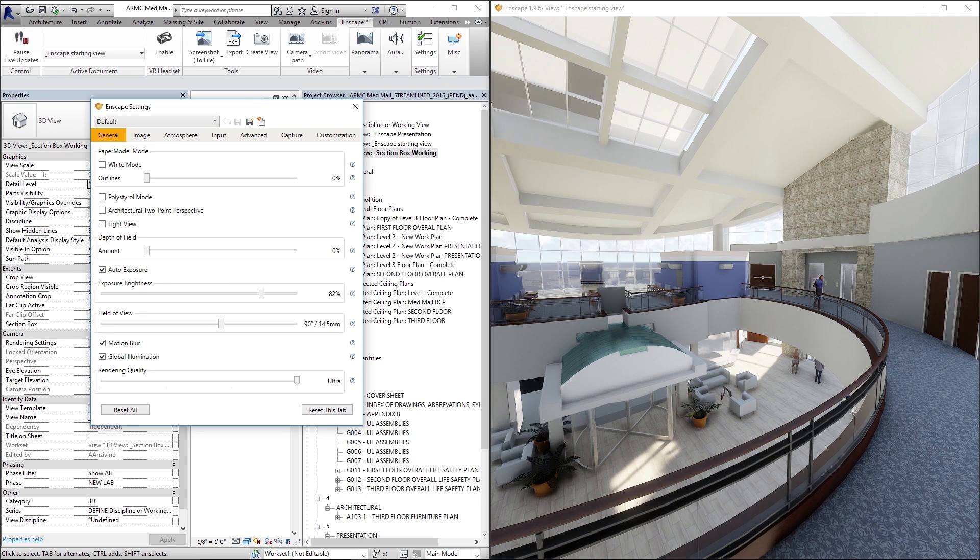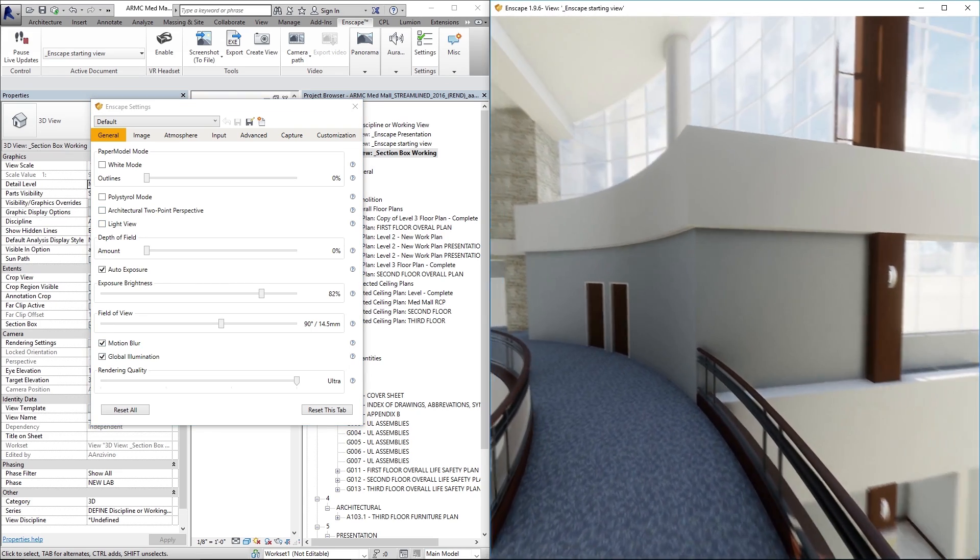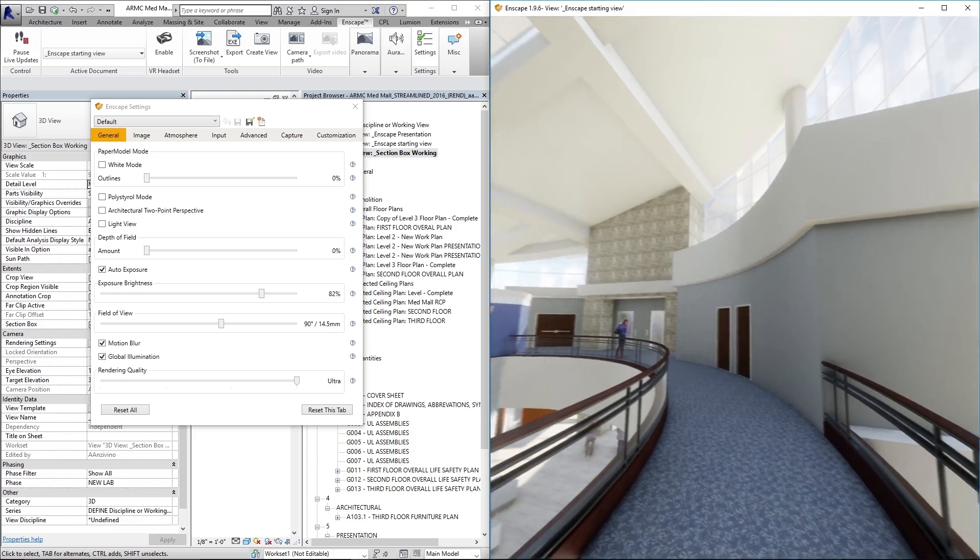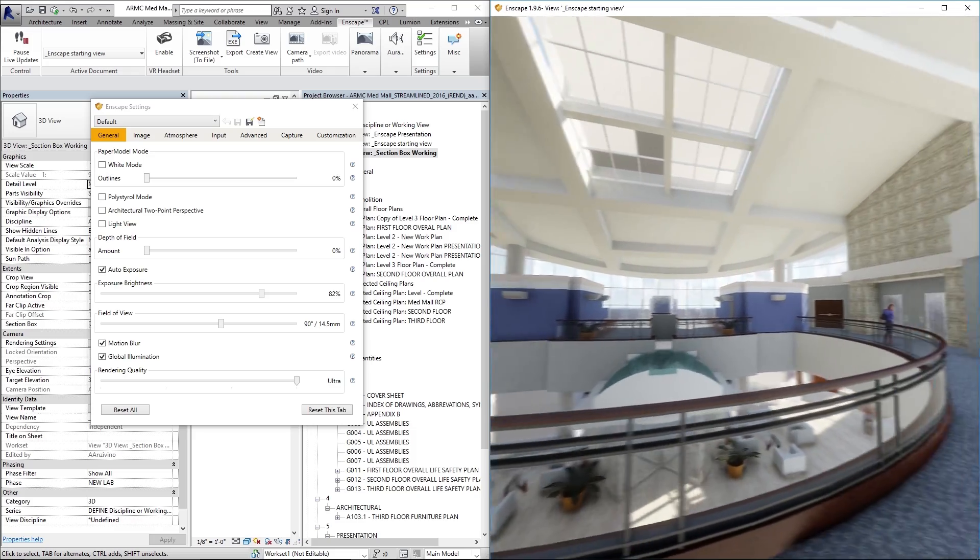So down here we have a couple more options. I'll go ahead and show you what those do. We'll switch over to walk mode by pressing the spacebar here.